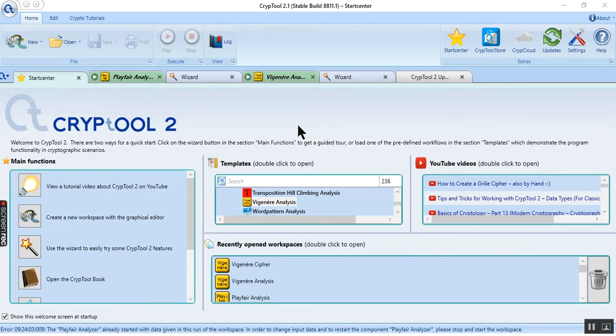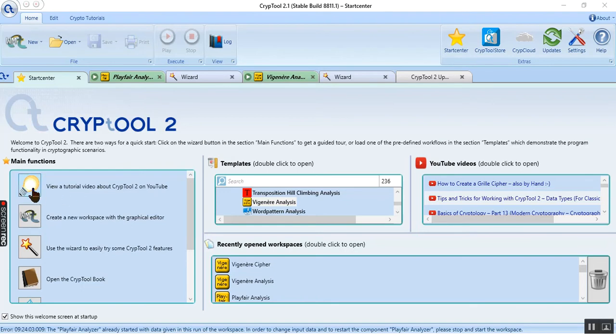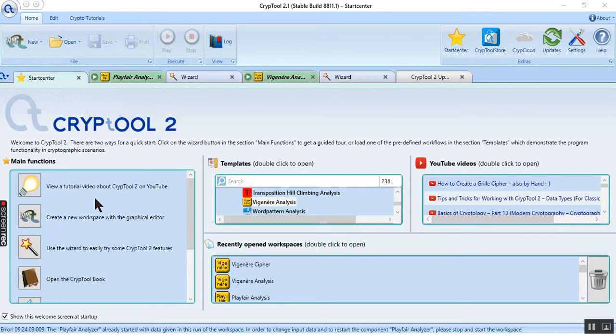In main functions, we have this button for viewing a tutorial video about CrypTool on YouTube like this.